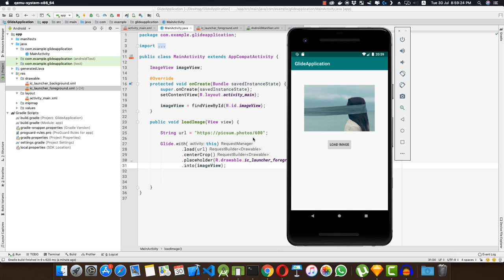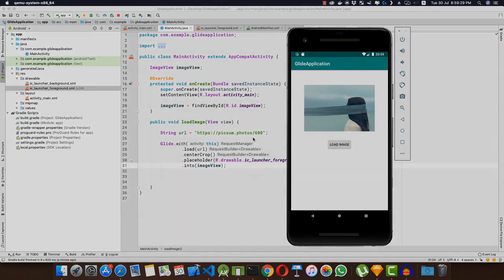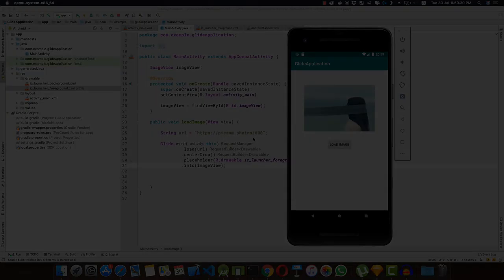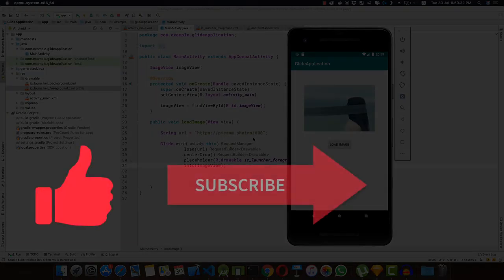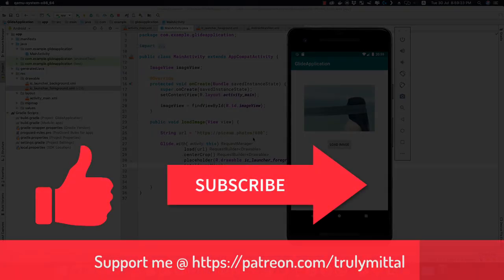So guys, this is one of the libraries which I would recommend if you are using RecyclerView with images which are loading images from network. So guys, that's all about this video. If you have liked the video, do hit the like button. If you haven't subscribed to the channel, do subscribe to the channel. If you want to support me on Patreon, I'll provide the link in the description below. So thank you, bye bye, take care and have a good day.